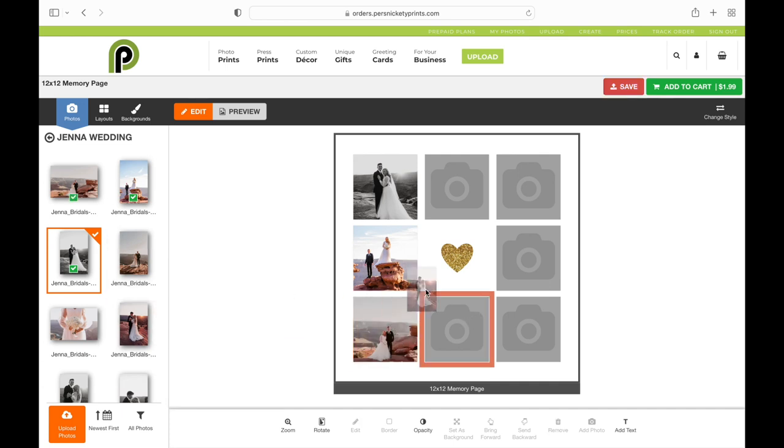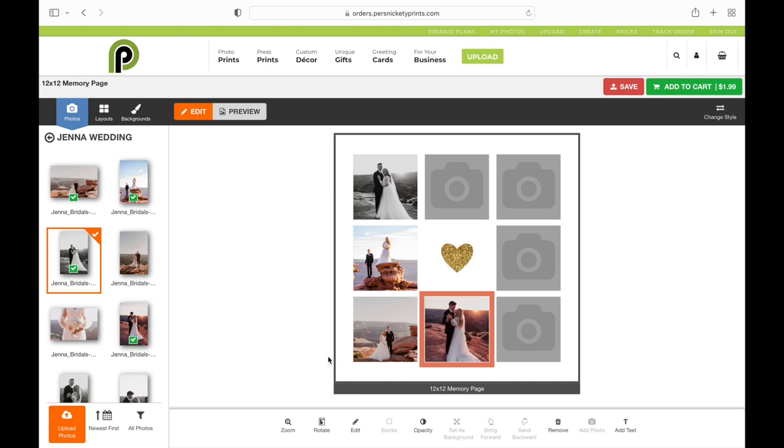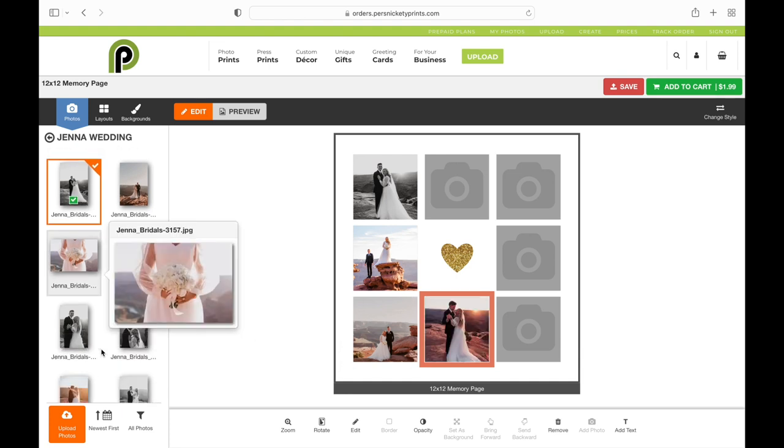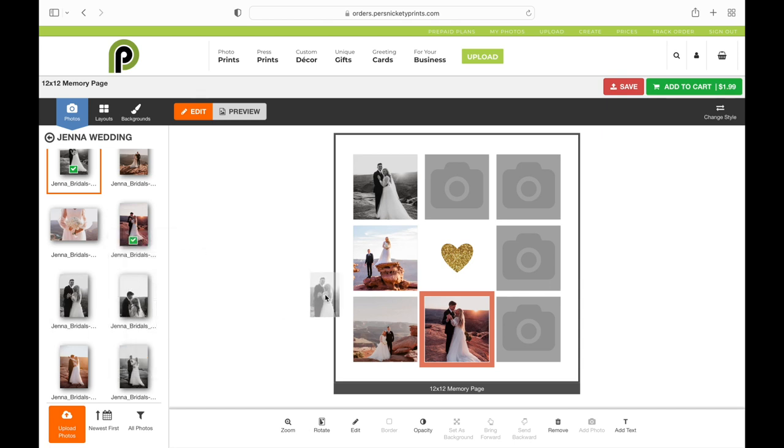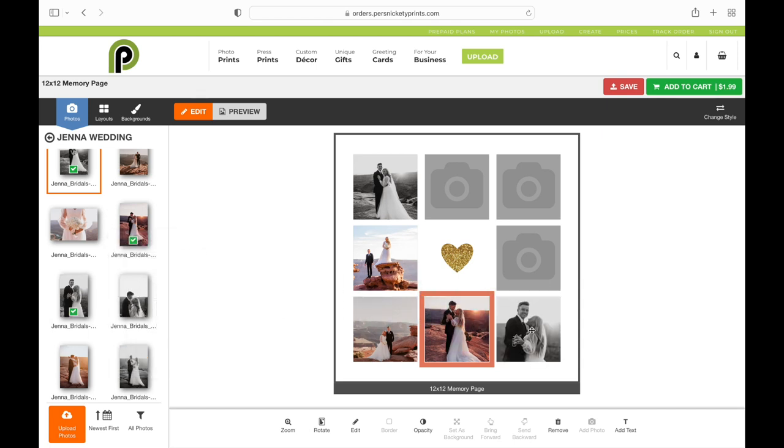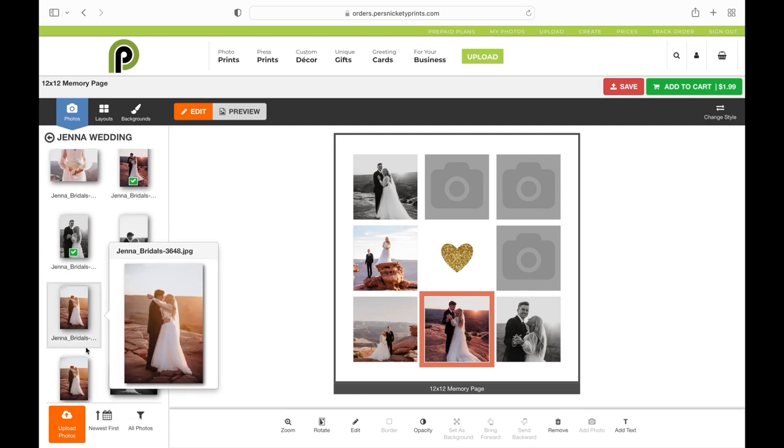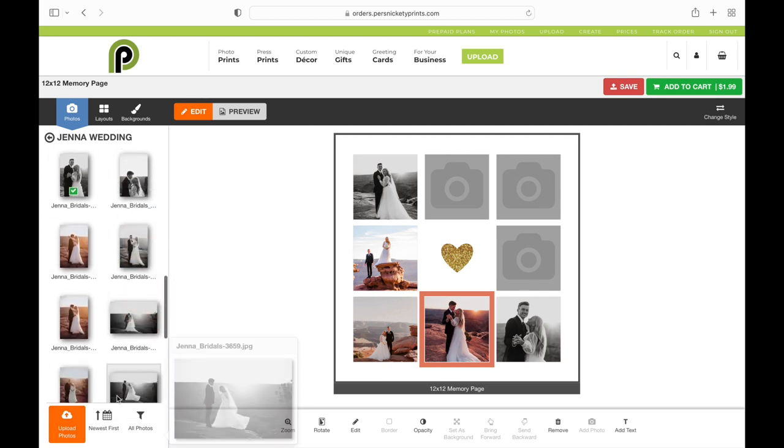Once they're in those boxes, you can drag them so that they are in the exact spot that you want them so you're seeing exactly what you want to see. I drag that up and now you can see both of their faces.